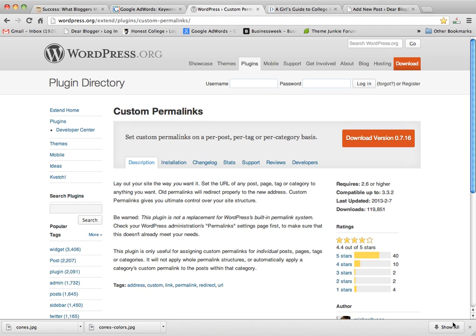So this will do a lot of good things for you, but above all, it'll let you rank really well in Google search, or at least the best that you can.